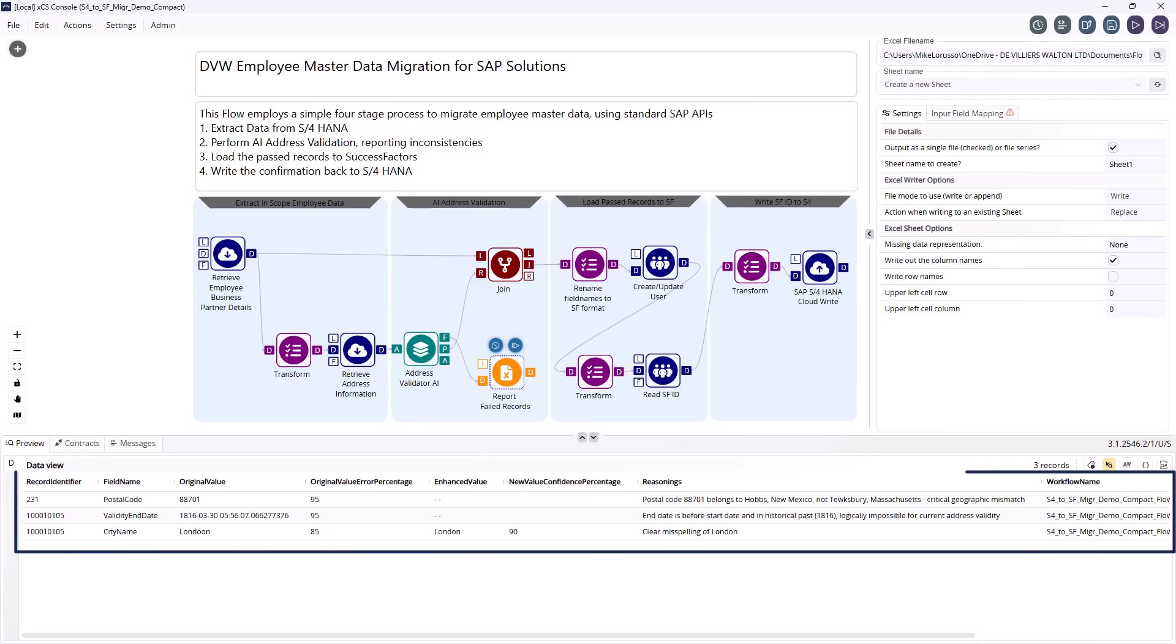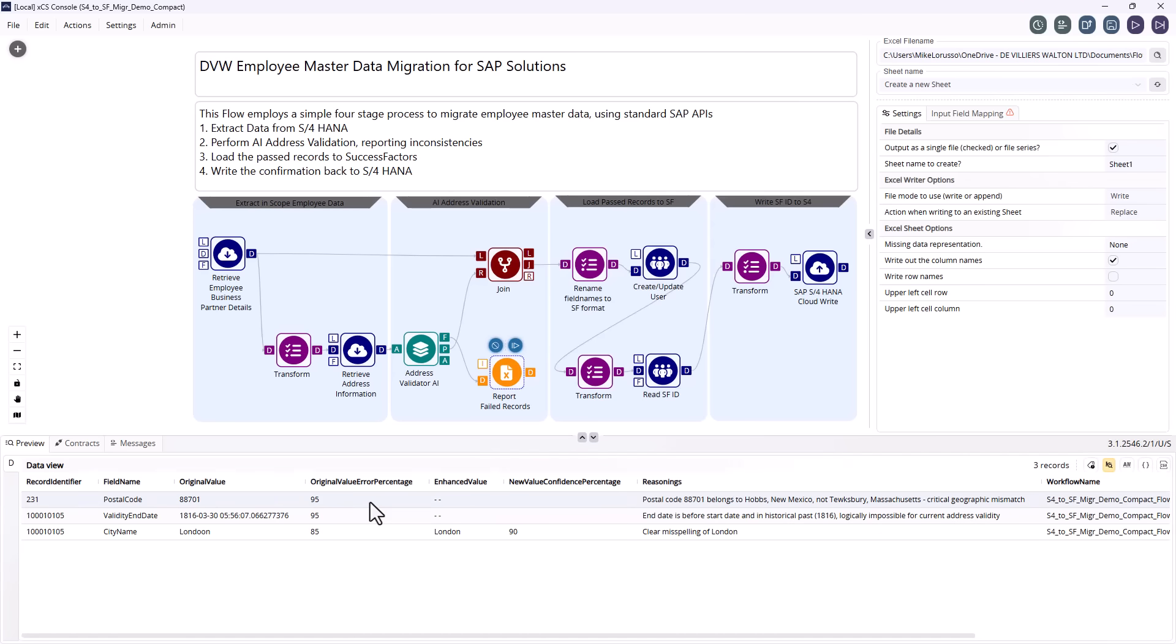It flags issues, highlights inconsistencies, and even proposes corrected values where possible. Any records that need attention are exported for review and remediation.